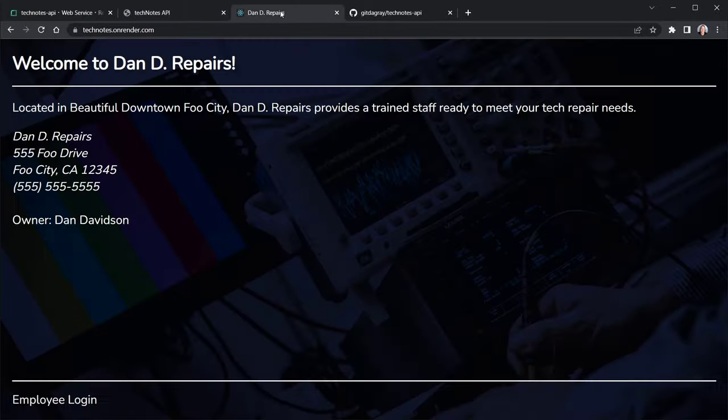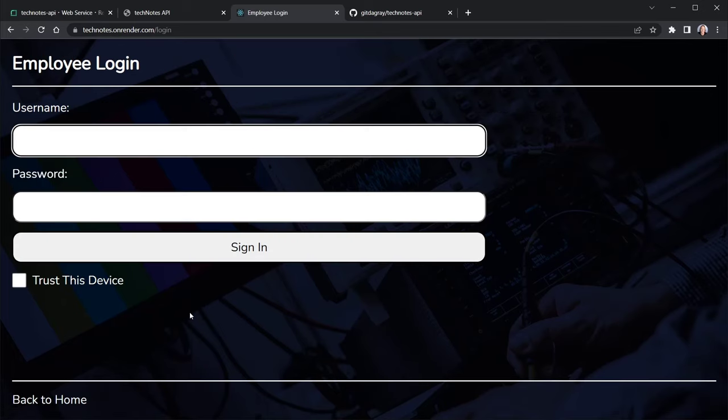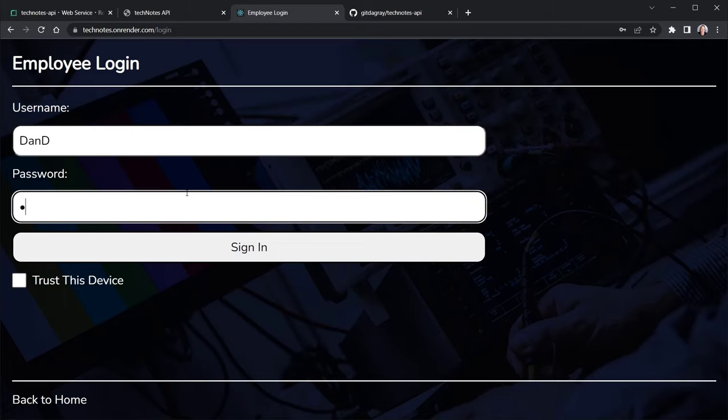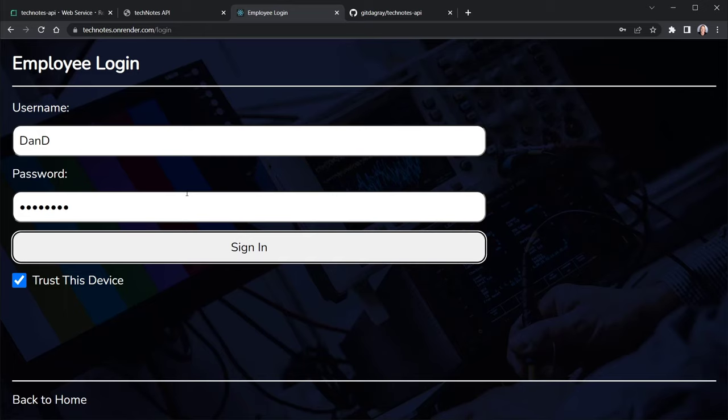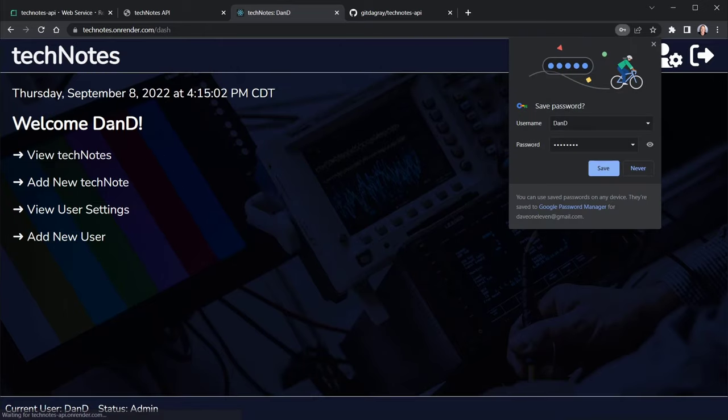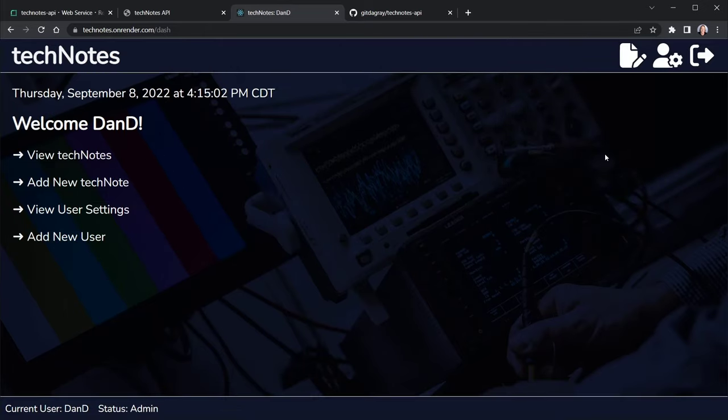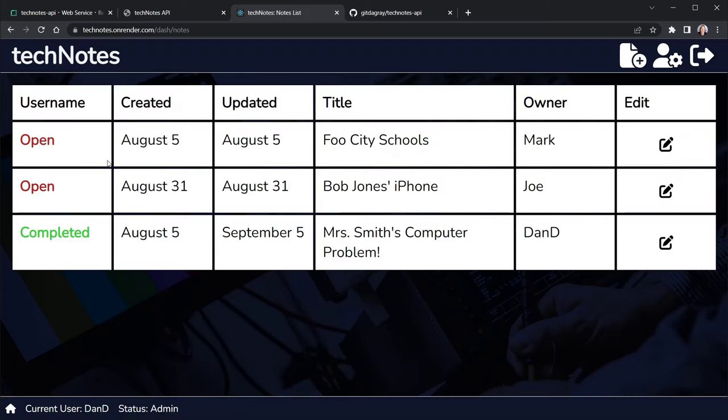And that means our front end should now be ready to interact with MongoDB and the backend that we have. So let's hit the employee login. And we'll go ahead and enter in Dan D, our stakeholder. And I'll enter in his password. If you have a different user, you can do that. And I'm going to tab on down and say trust this device as well. And then sign in. We've got our spinner. I want to say never as far as saving the password for this. But everything looks like it's working as it should.